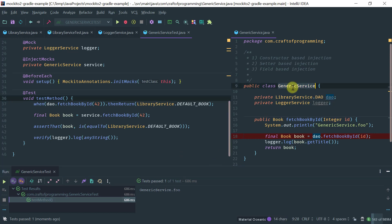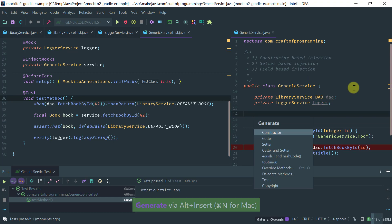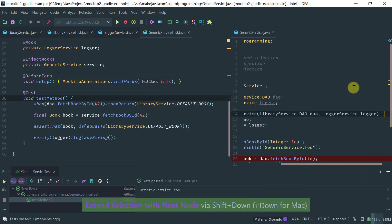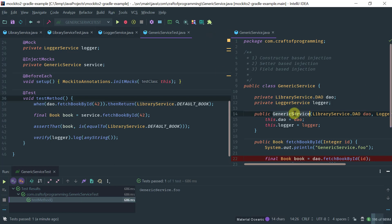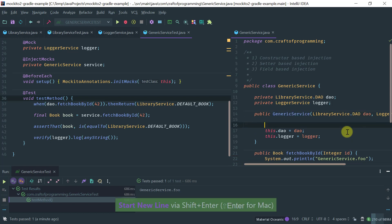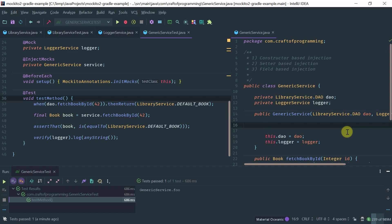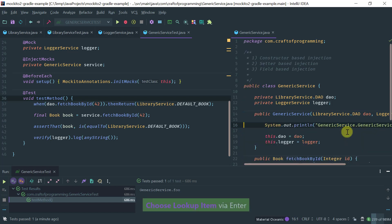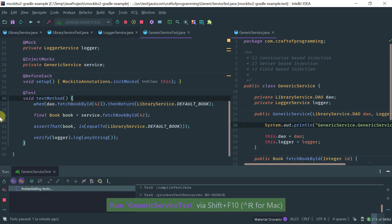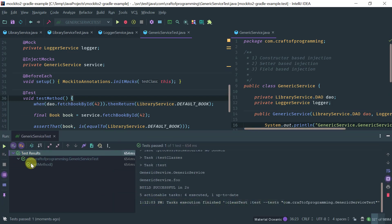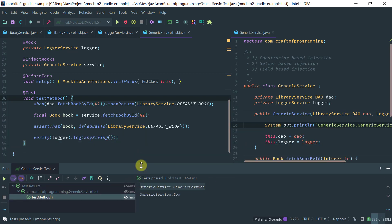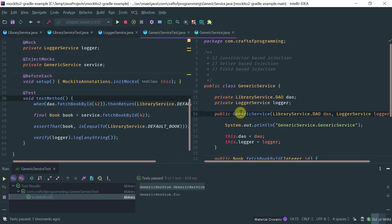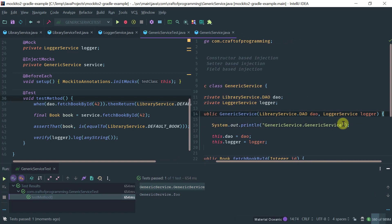Now let's see how we could do the same thing with constructor-based injection. We'd introduce a constructor that takes both fields. To confirm the constructor is actually being invoked, let's print something to standard output. Running the same test, notice that 'GenericService has been called' is printed, which proves the constructor was actually invoked.